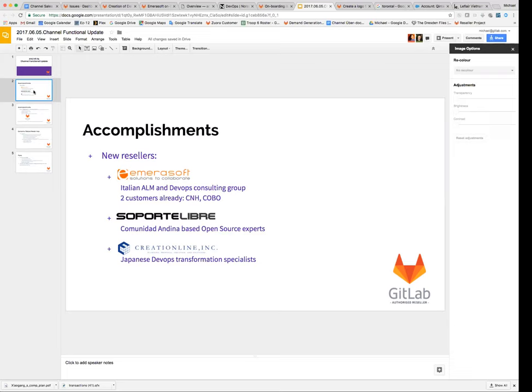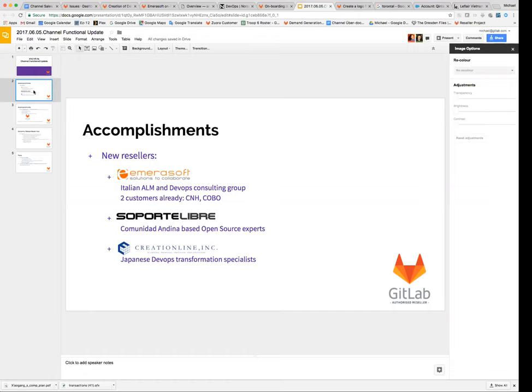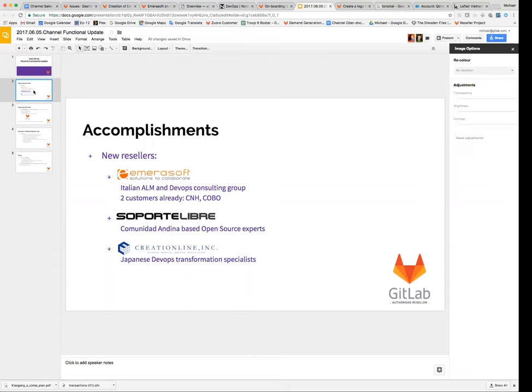Next on the list is we finally now have a Japanese reseller. The Japanese reseller is called Creation Line. They're not really a traditional style Japanese product reseller. They're more of a DevOps transformation specialist. But at least it gives us some local representation in the largest market in Asia, the largest economy in Asia. So that should be quite good. The principal there is actually French, believe it or not. But all of the employees are Japanese, and he's lived in Japan for quite some time. Jacob, your mic is open.